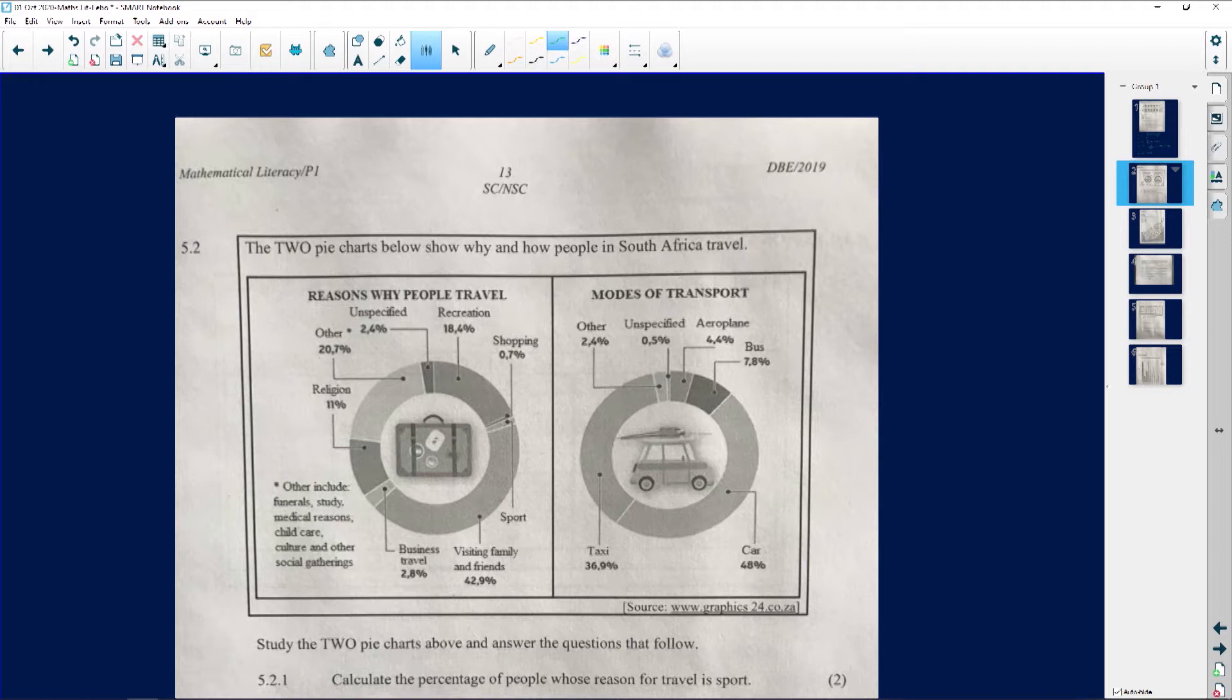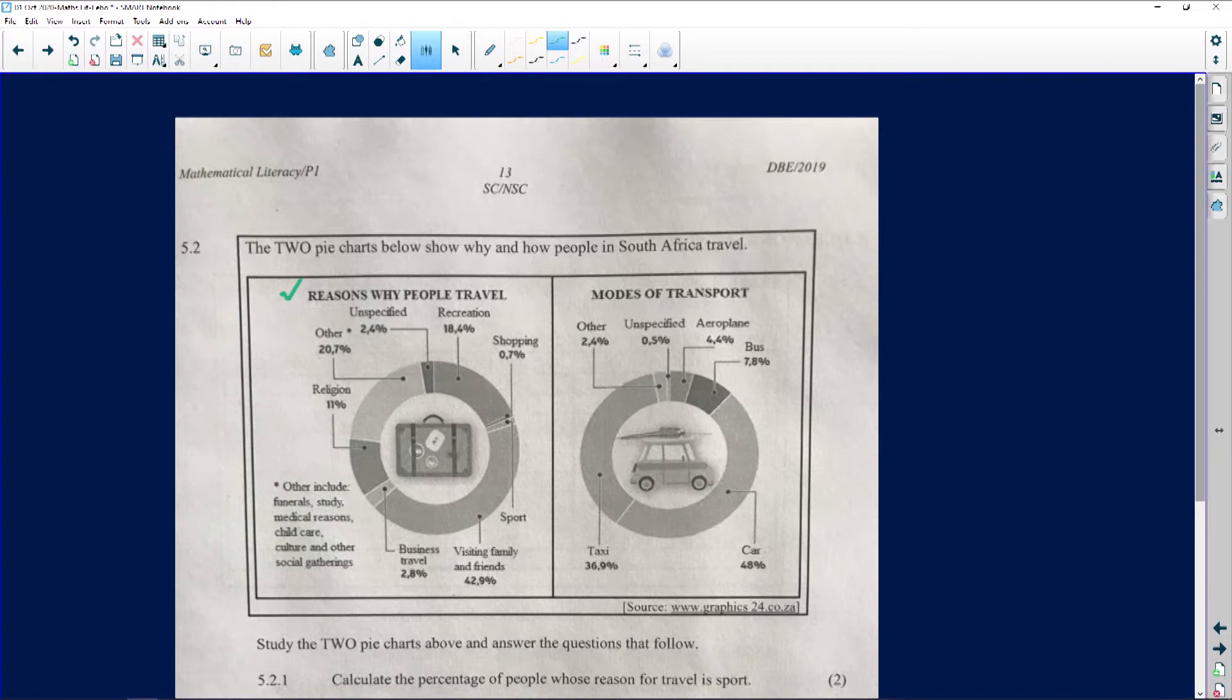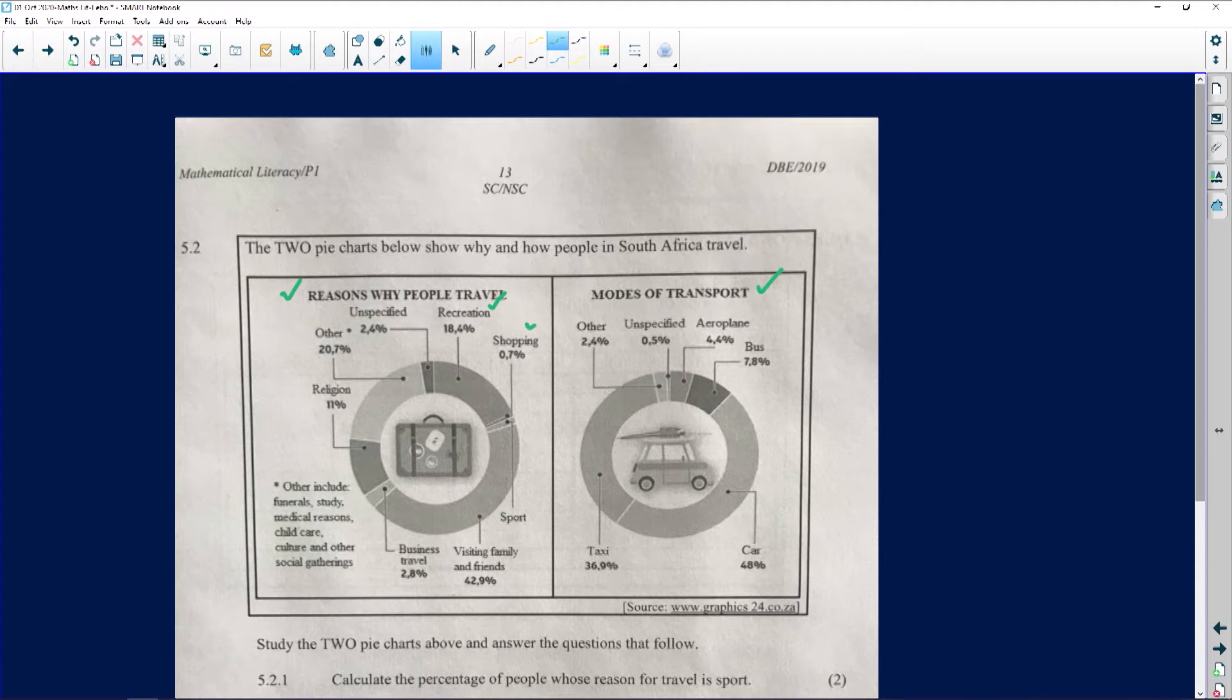The two pie charts show why and how people in South Africa travel. The first thing we can see here is the reasons why people travel, and then the modes of transport. Let's look at why people travel first. We have recreational purposes, shopping purposes, sport, visiting family and friends.